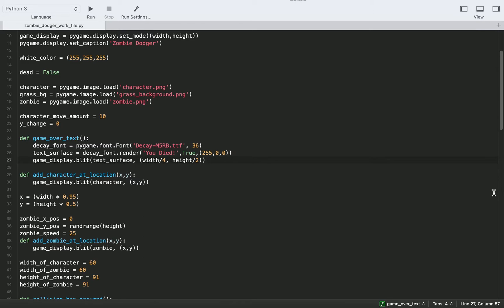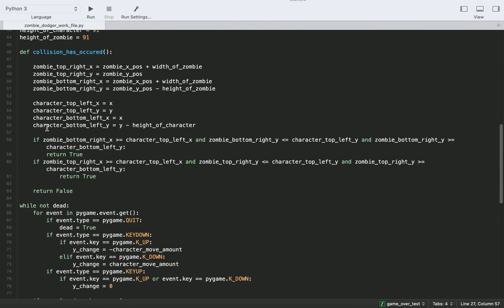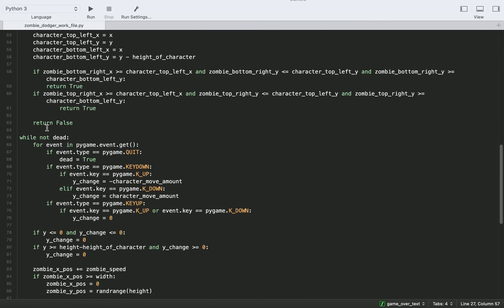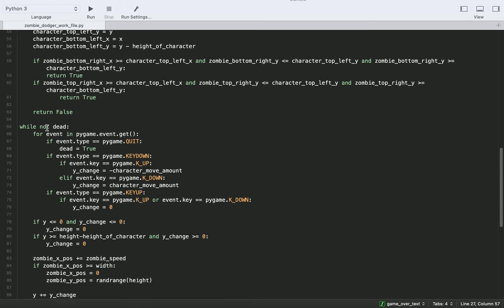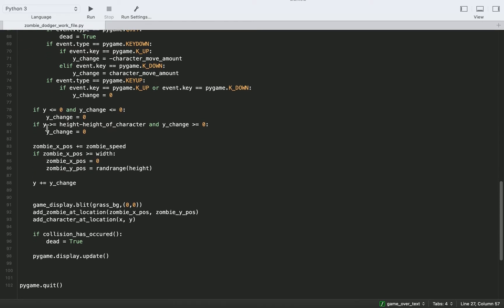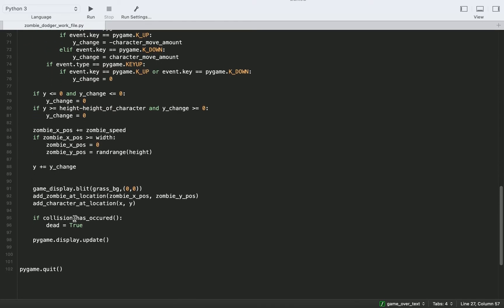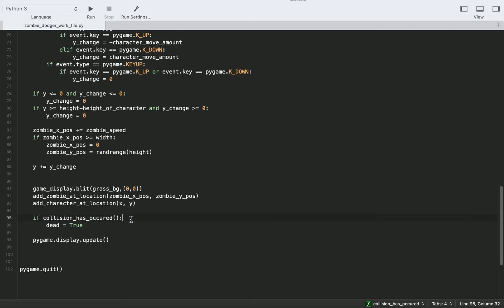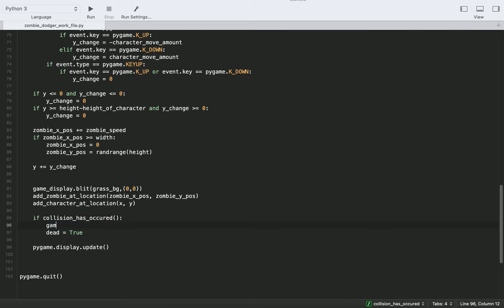And then that is all we need for the game over function. So the last thing we need to do is actually just call this function. And then we'll use the time library to sleep on the game over screen for several seconds. So we're going to scroll down to this if statement. If a collision has occurred, then we're going to want to call our game over text function.